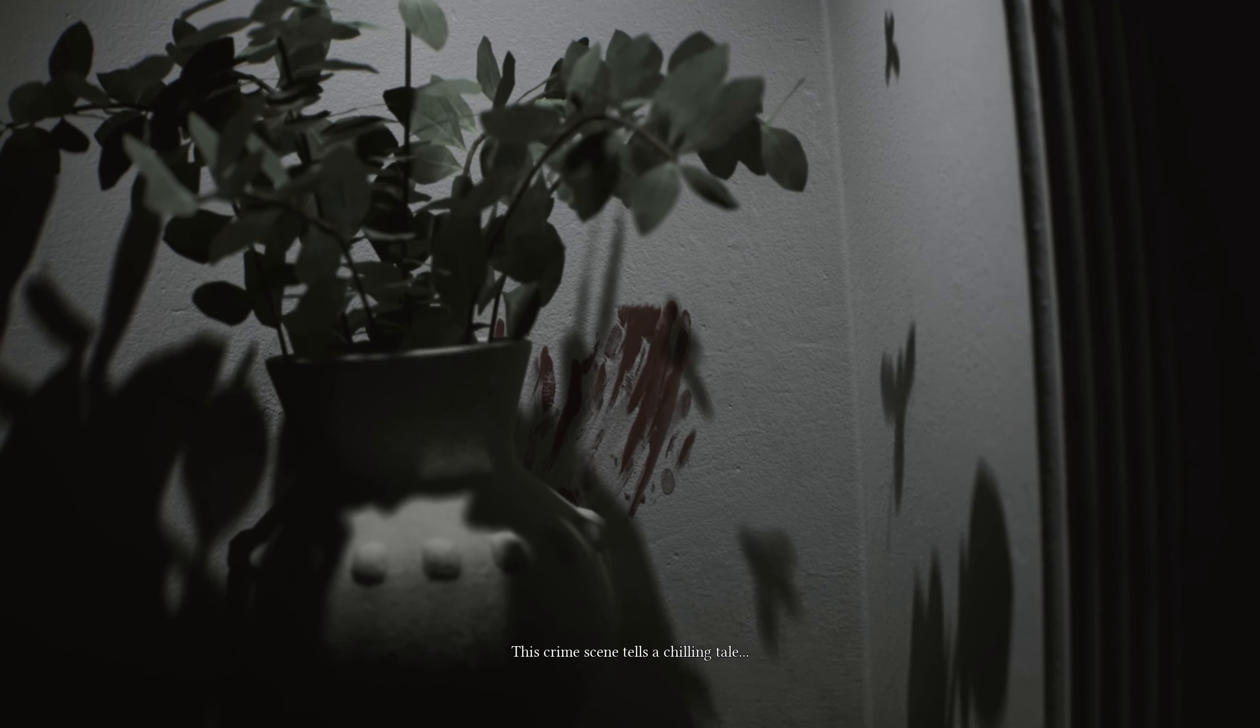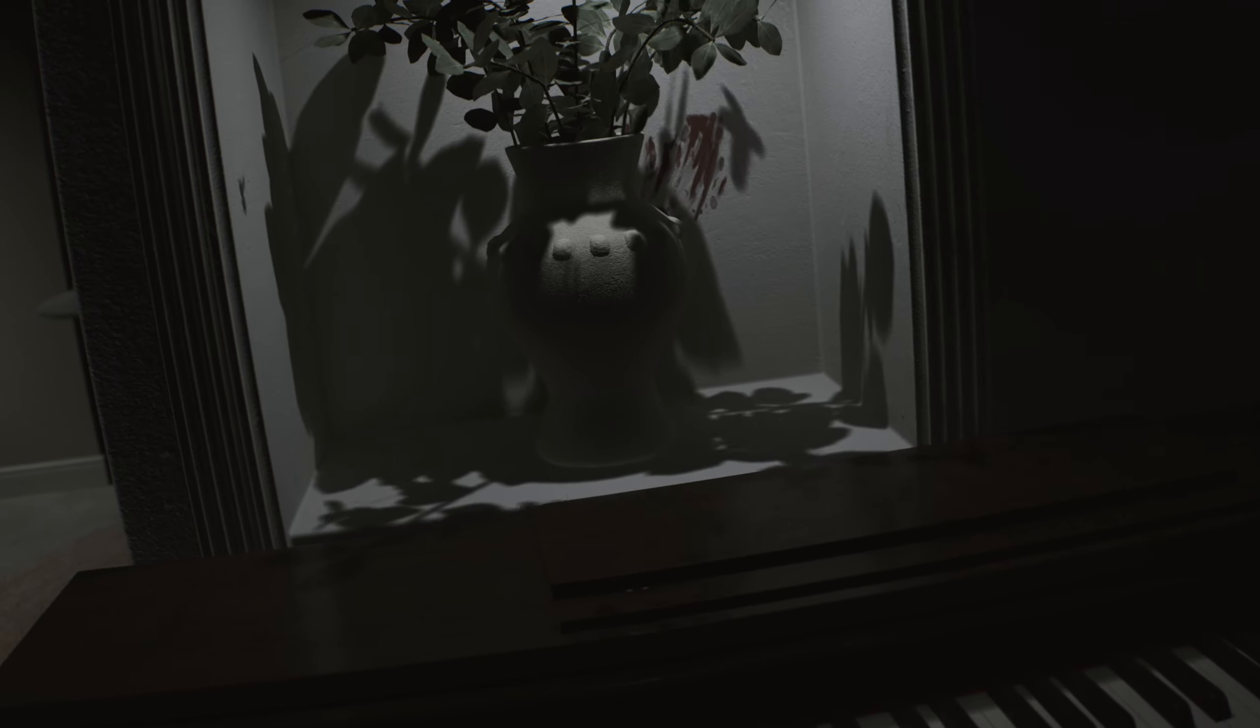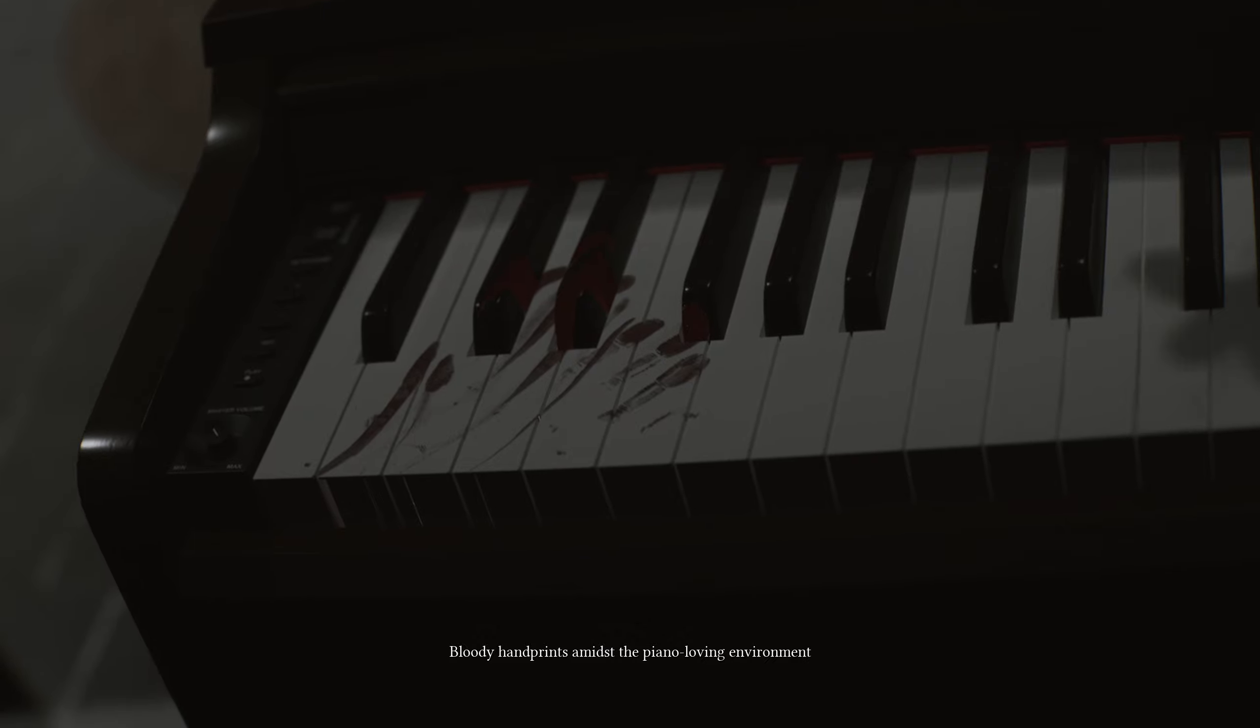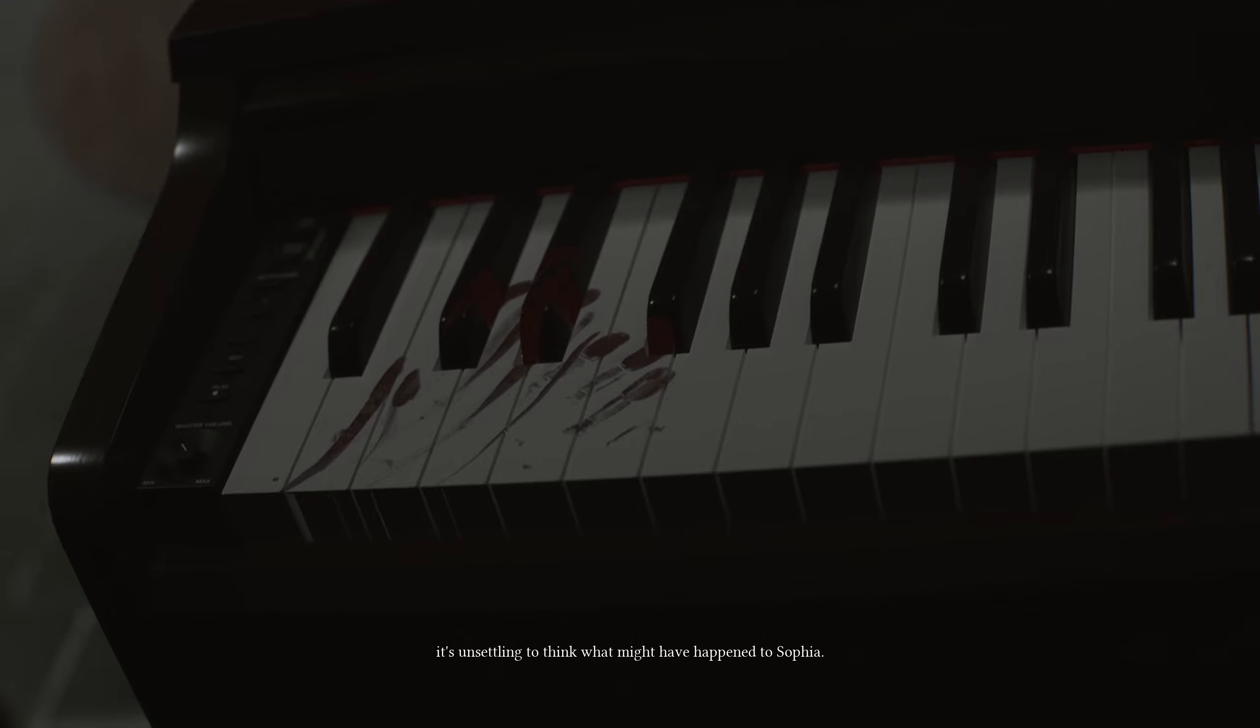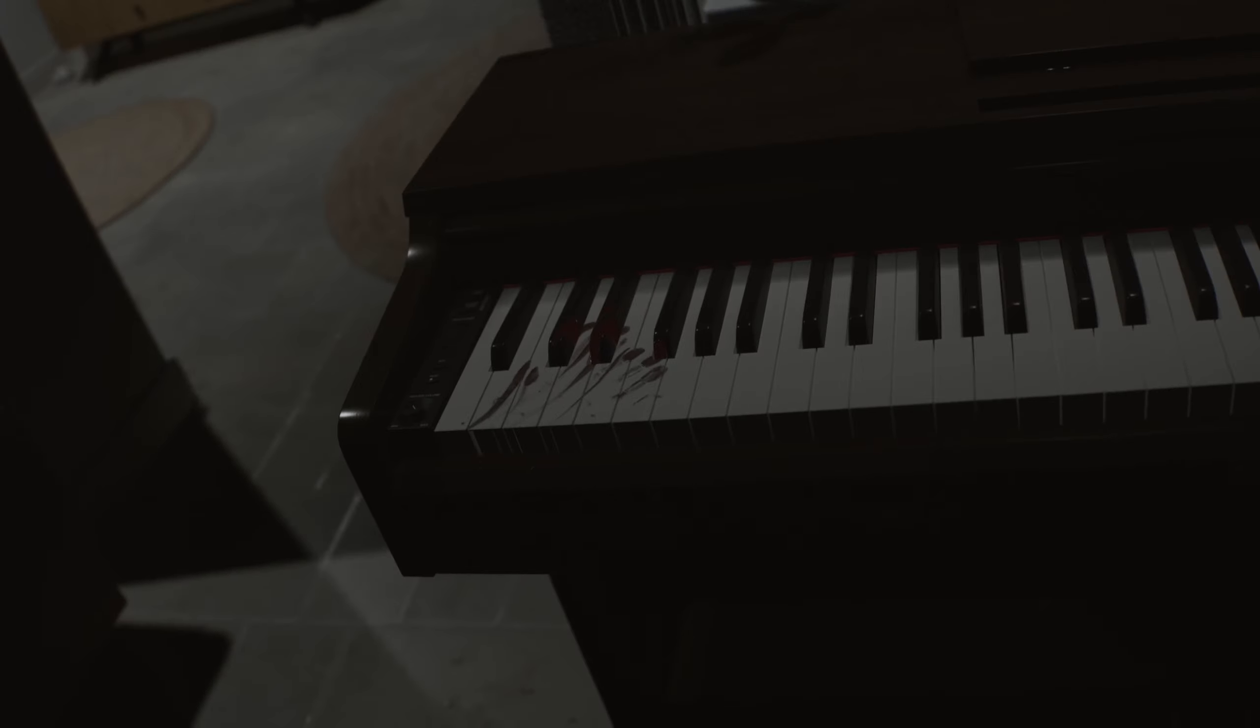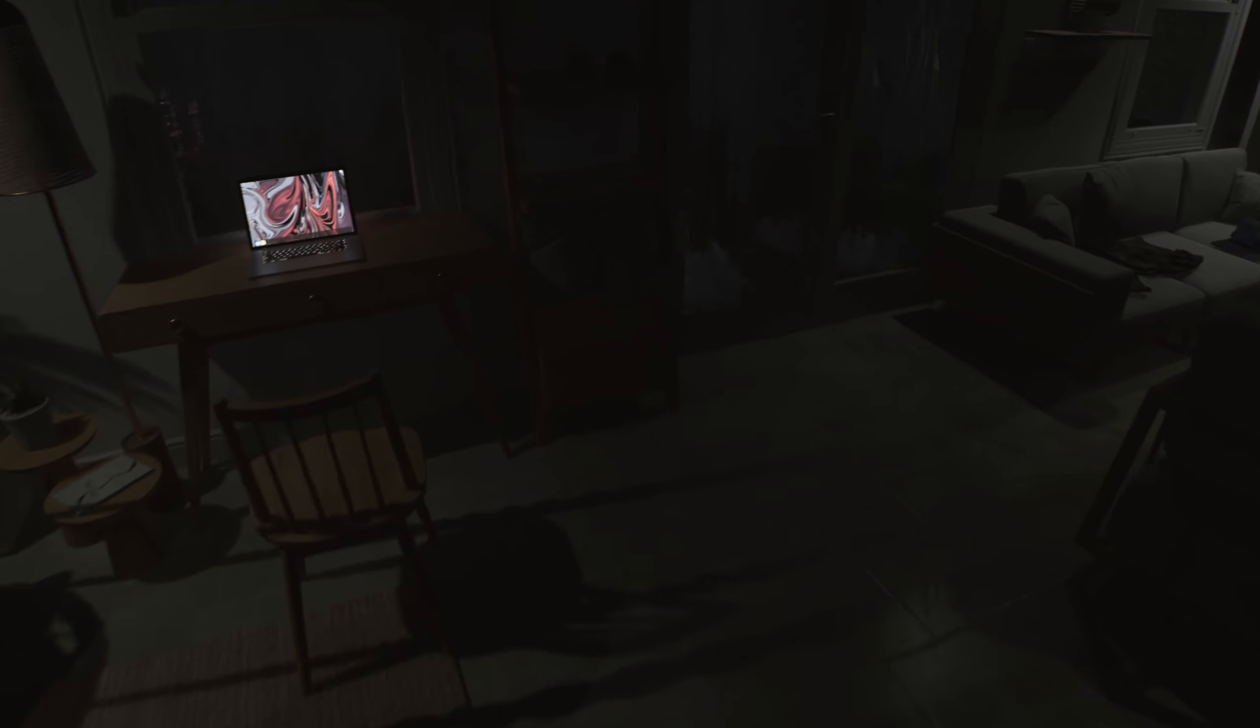This crime scene tells a chilling tale. Okay. Bloody handprints on the wall in front of Sofia's favorite piano. A haunting scene that demands answers. Ah-ha. Bloody handprints. I missed the piano-loving environment. It's unsettling to think what might have happened to Sofia. I'll leave no stone unturned in my search for answers. Okay. I'm glad you're confident. I'm glad you're confident.